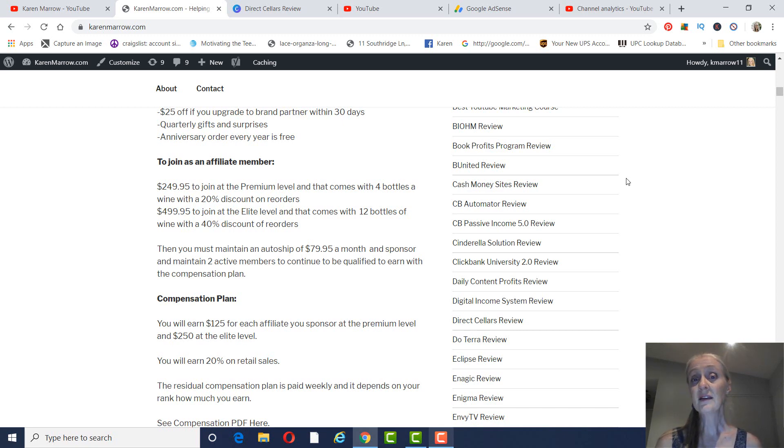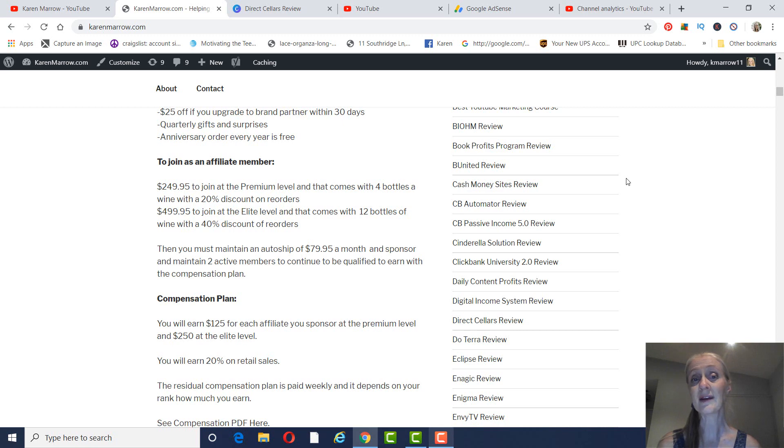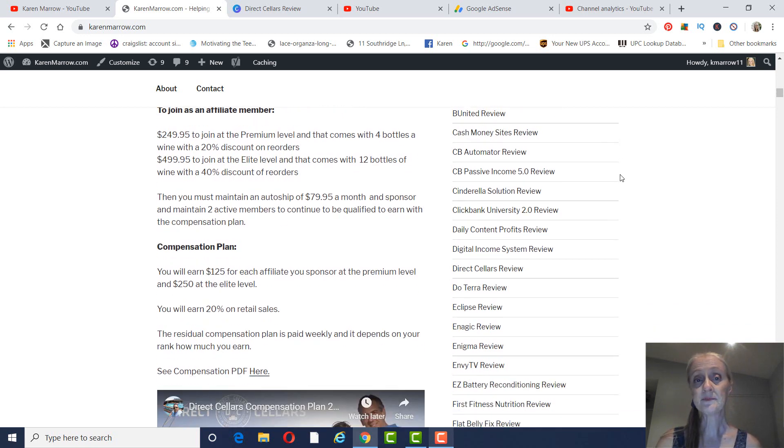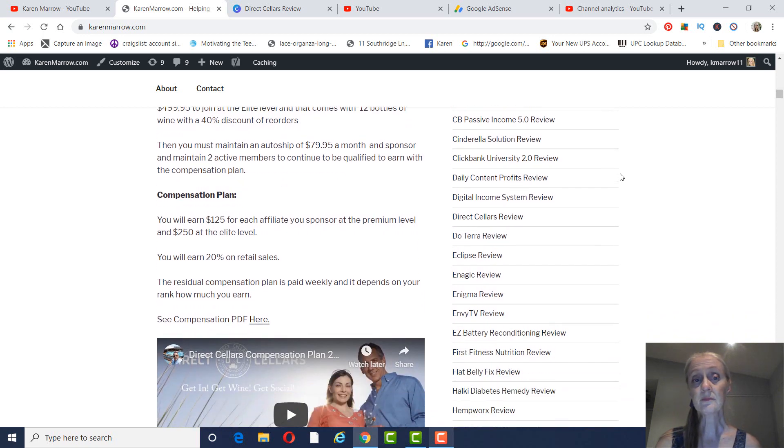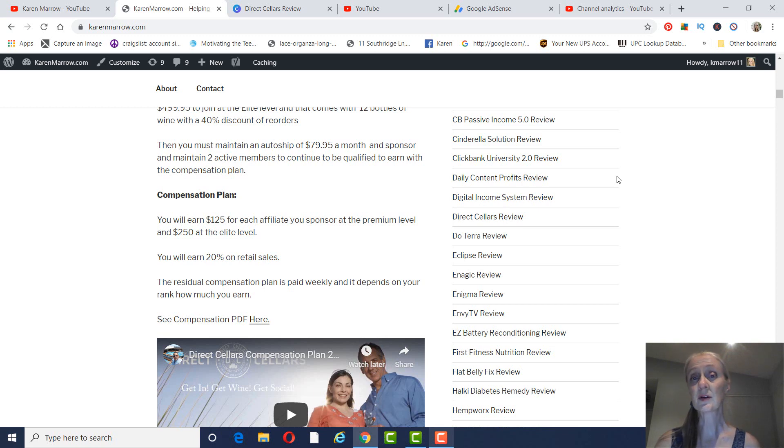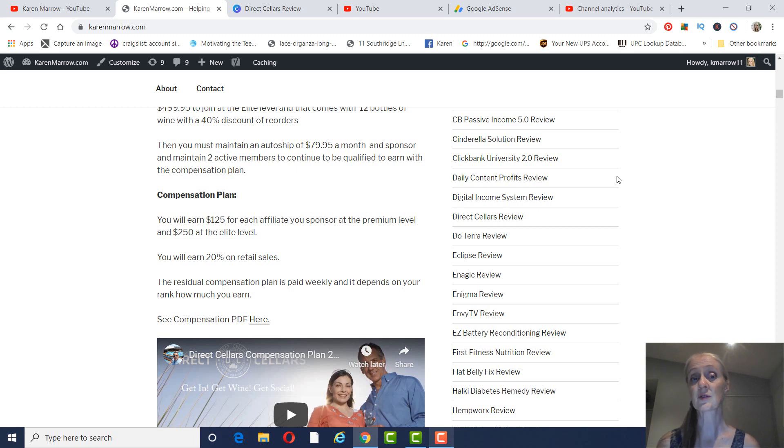And then, as far as earning every month, you have to maintain an auto ship of $79.95 a month, and sponsor and maintain two active members to continue to be qualified every month with the comp plan. As far as the compensation plan, you'll earn 20% on the retail sales, and then when you recruit other members, you'll earn $125 if that affiliate joins at the premium level, and $250 if they join at the elite level.